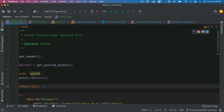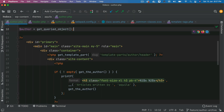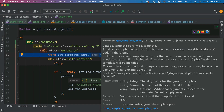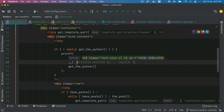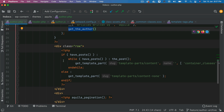I'll leave this get_queried_object here in case you want to view it, but we don't really need it. Then we have this div, we have the main container, we also have a header template which we will come back to in a moment. That header template is going to contain the image, name, and description of the author. Then we display a message saying 'articles written by' that particular author — get_the_author will render the author's name.